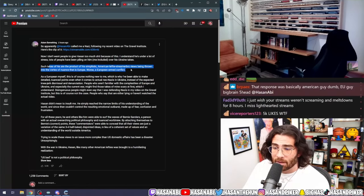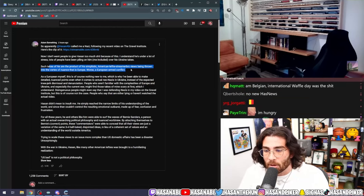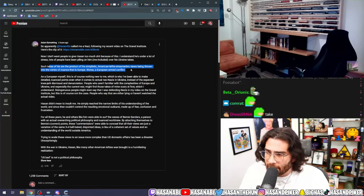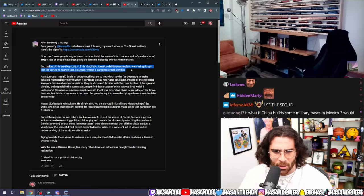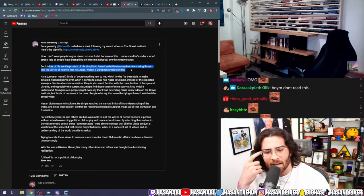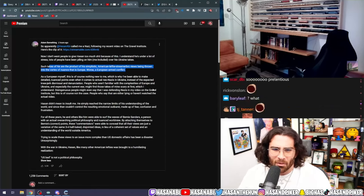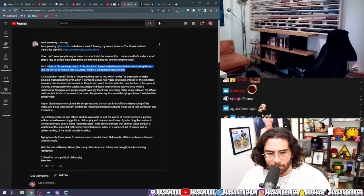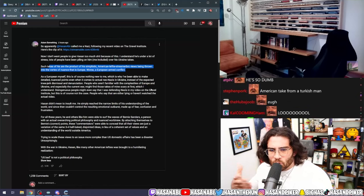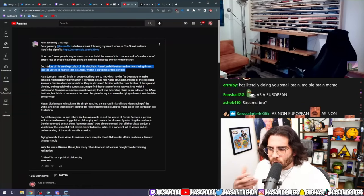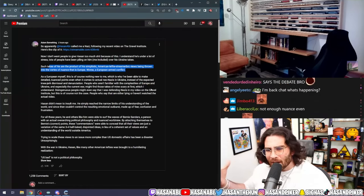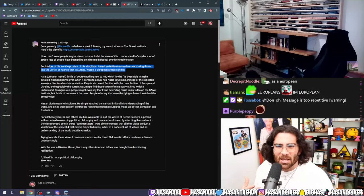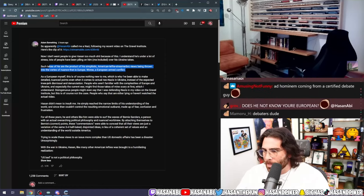His takes are part of his simplistic American lefty streamer bro views being thrown into the vortex of nuance that is Europe or a European armed conflict. As an American streamer bro leftist, I cannot understand the complexities of arming Nazis and training them. You fool, you just do not understand. I'm a European and you're a non-European, so you don't understand the complexities of arming and training Nazis.